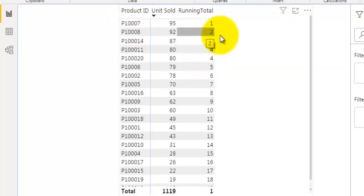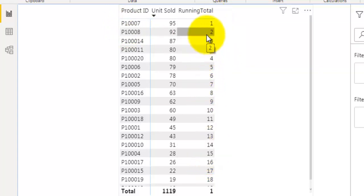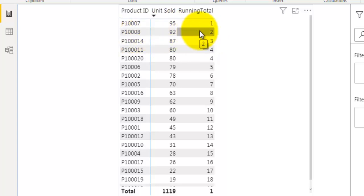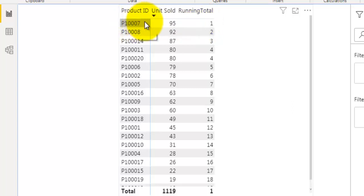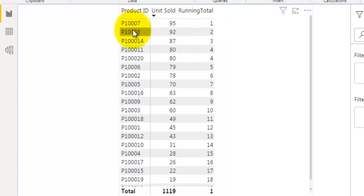What we are going to do is use the same logic where we compare the current row's rank with other product IDs' ranks. We will check whether the current row's rank is greater than or equal to the rank of other products. For example, for the second row with rank two, it will compare rank two against other product IDs — rank two is greater than one, so it returns the first row, and rank two equals two, so it returns the second row as well. This is how it calculates the running total.